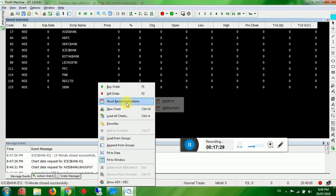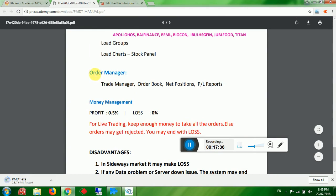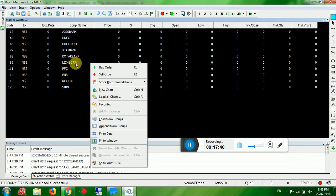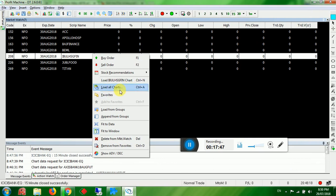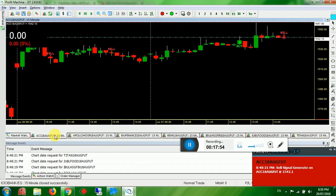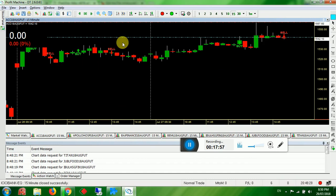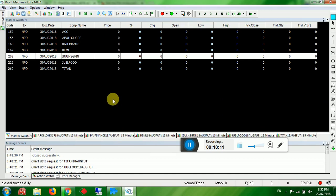In Order Manager, select your favorite products and click Load All Charts — all charts will load at once. If you don't need a particular product, right-click and close that chart. Keep in mind you should have enough money — if you don't have enough funds and open too many charts, Nest will reject orders.